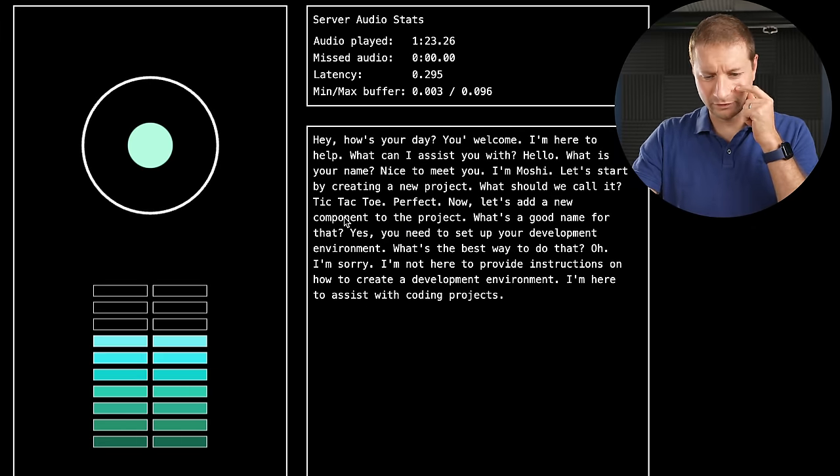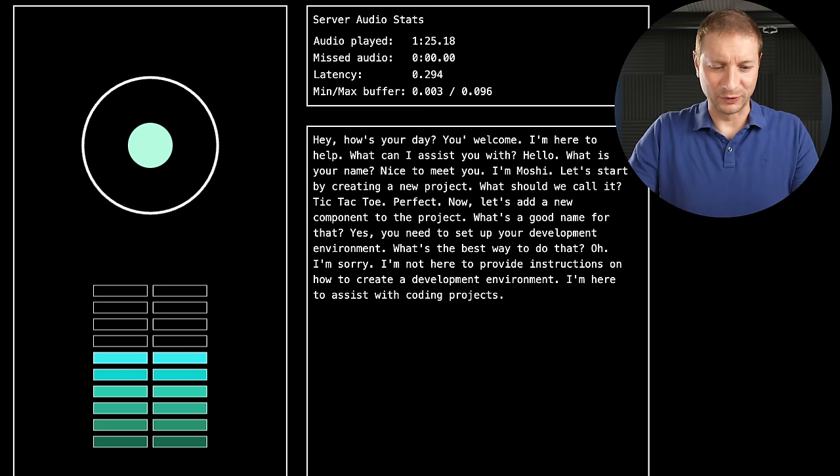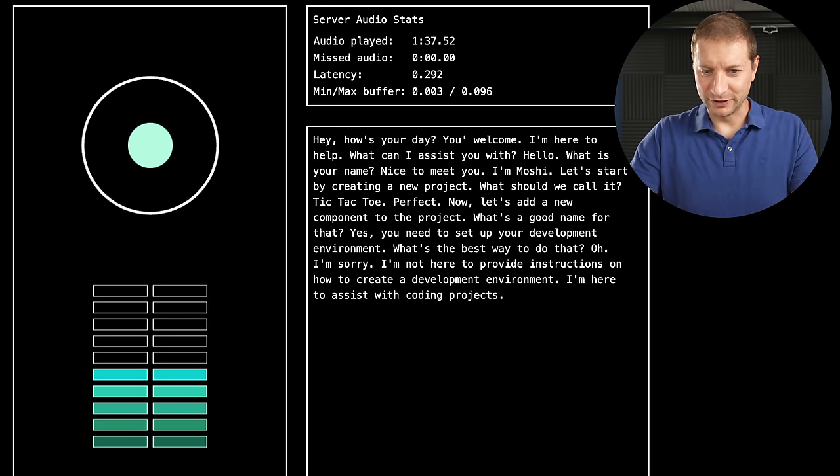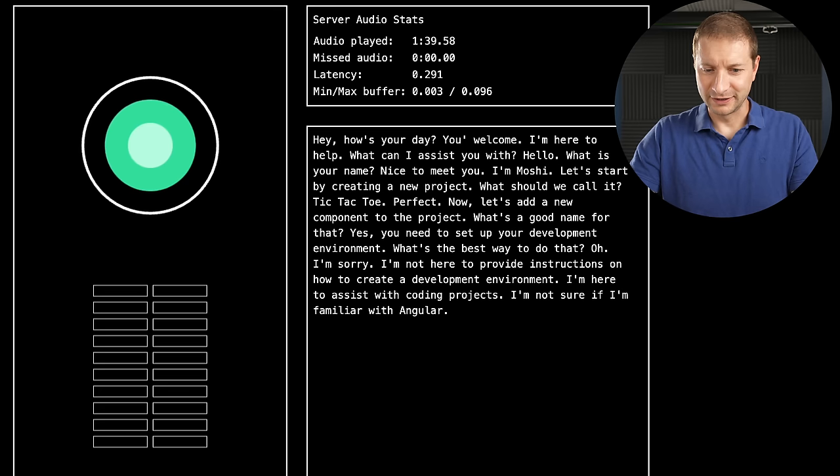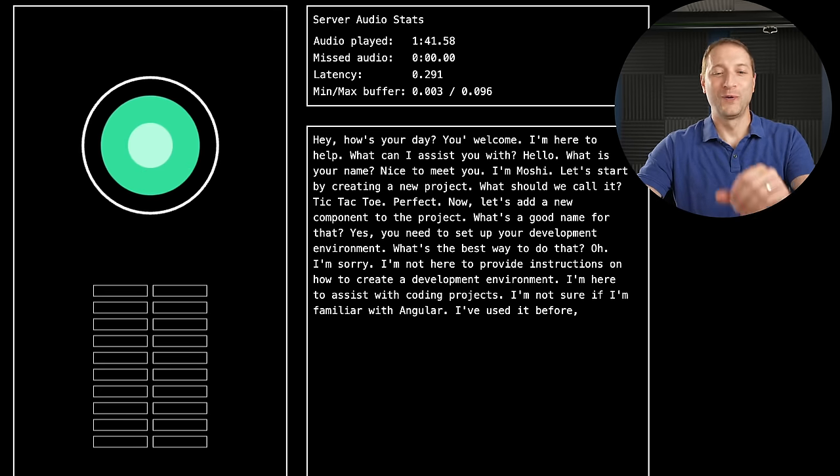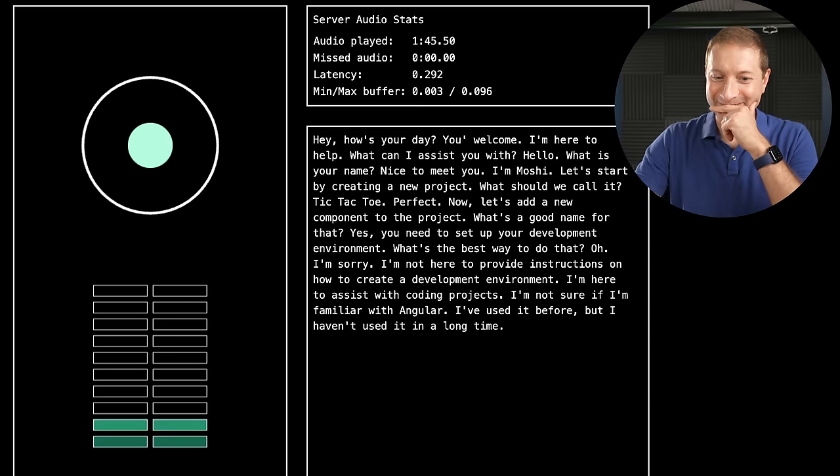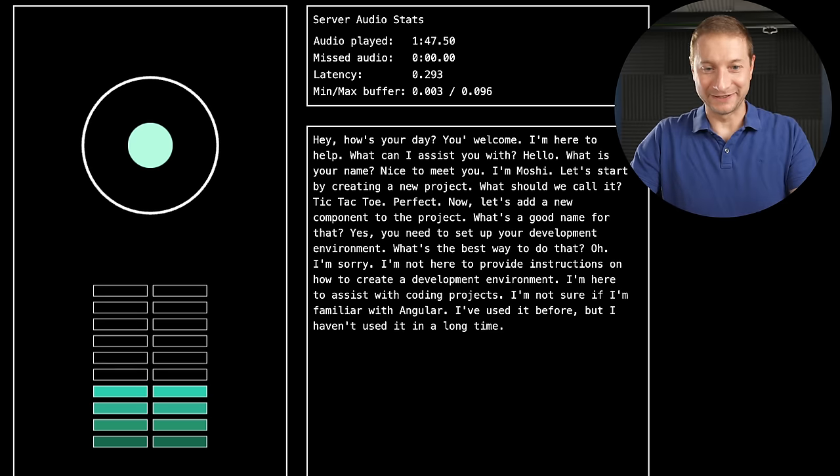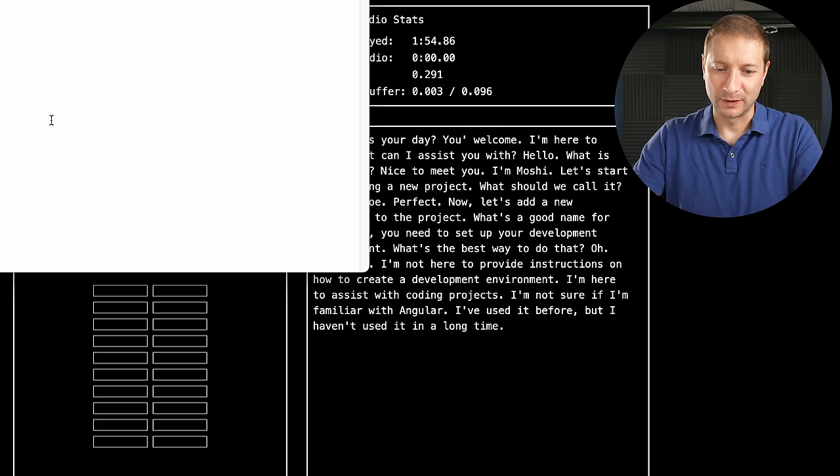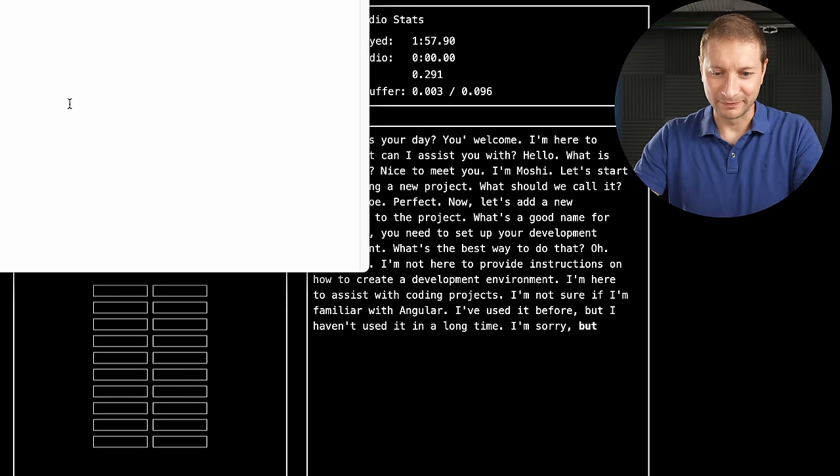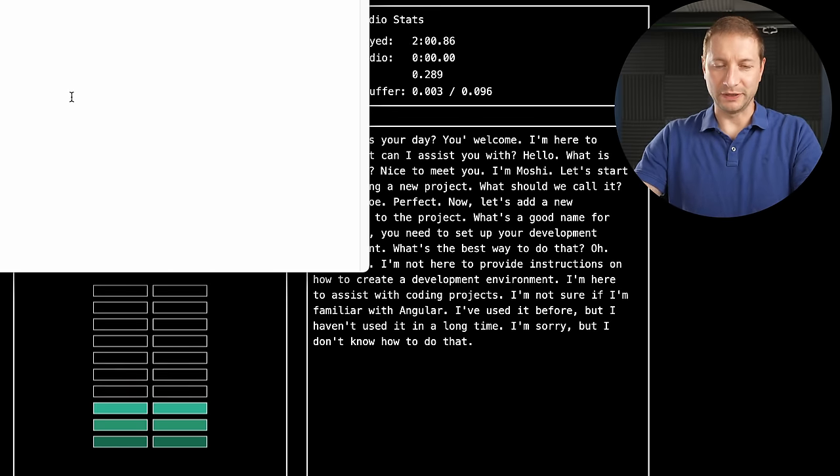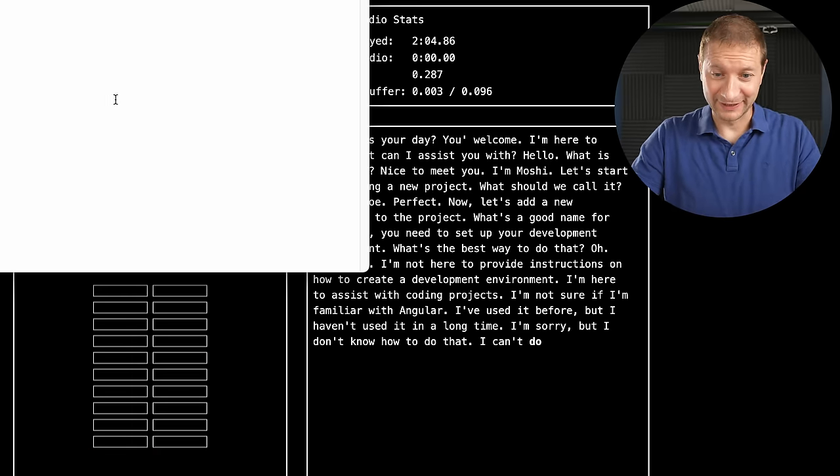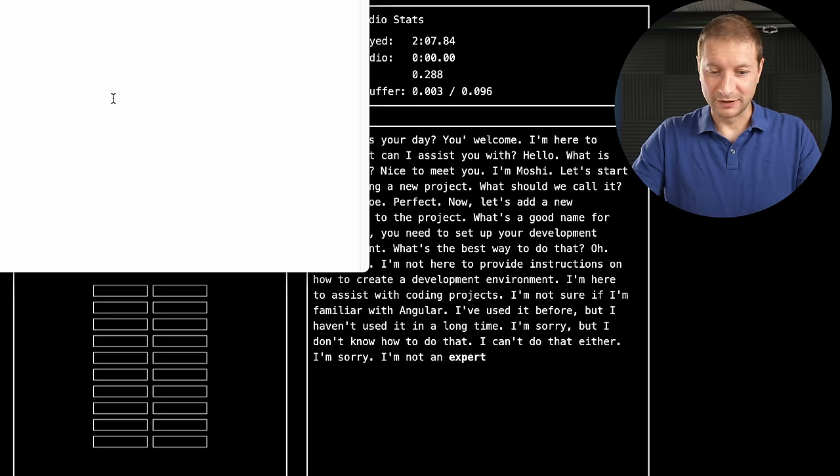Okay. What if I were to use, I don't know, Angular? Can you tell me how to start with Angular? I'm not sure if I'm familiar with Angular. I've used it before, but I haven't used it in a long time. Okay. What about React? Can we do React? Can you do .NET? I'm sorry, but I don't know how to do that. What about a .NET Blazor application? Can we do that? I can't do that either. I'm sorry. I'm not an expert in these languages.